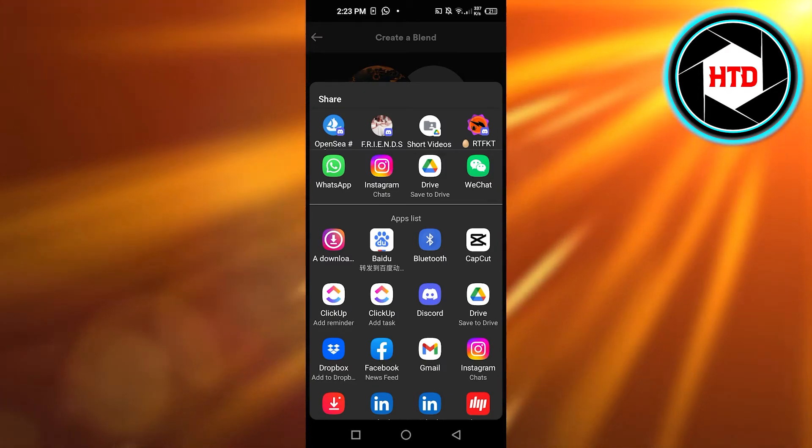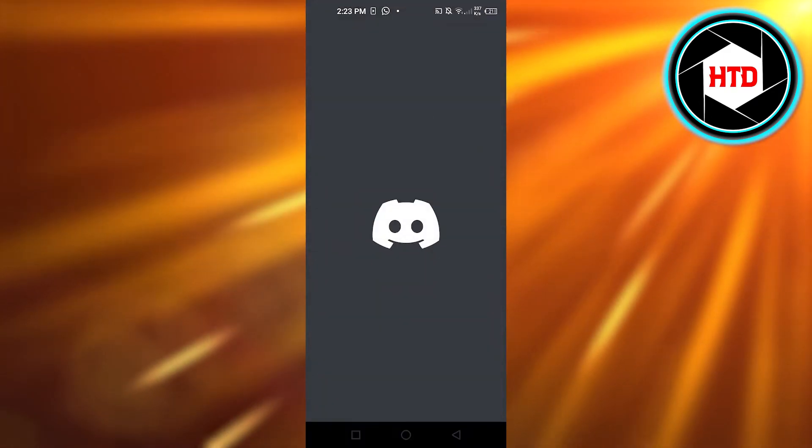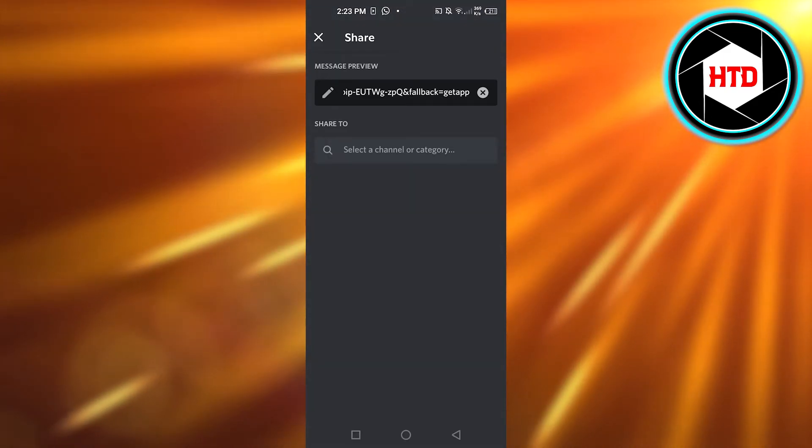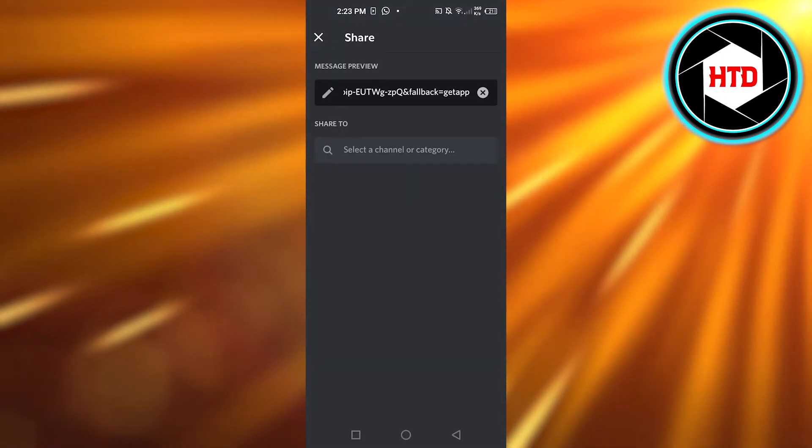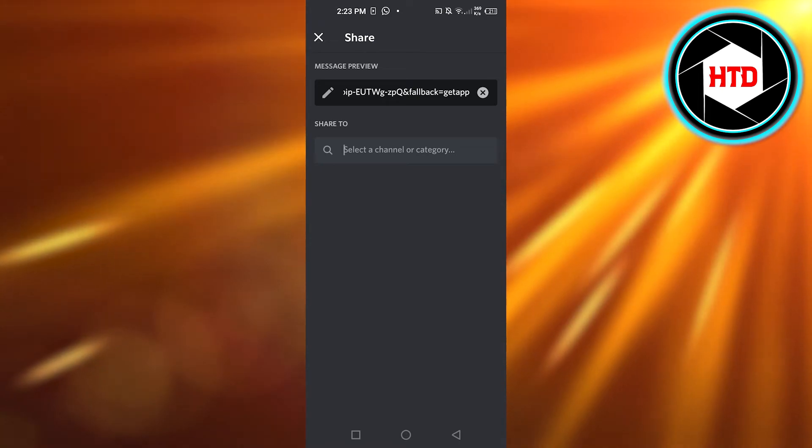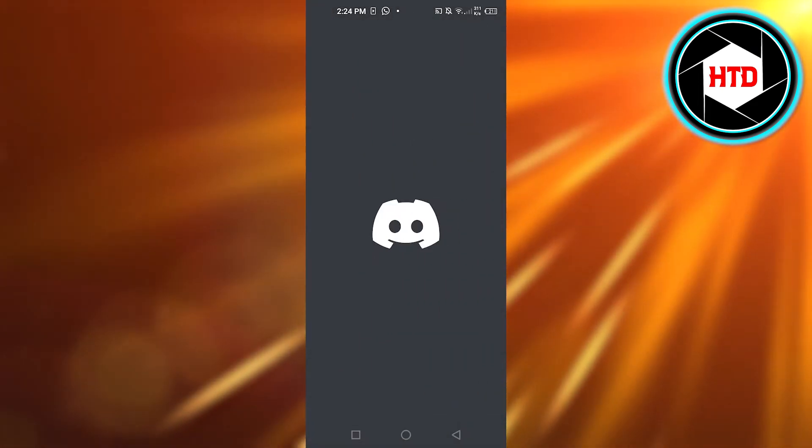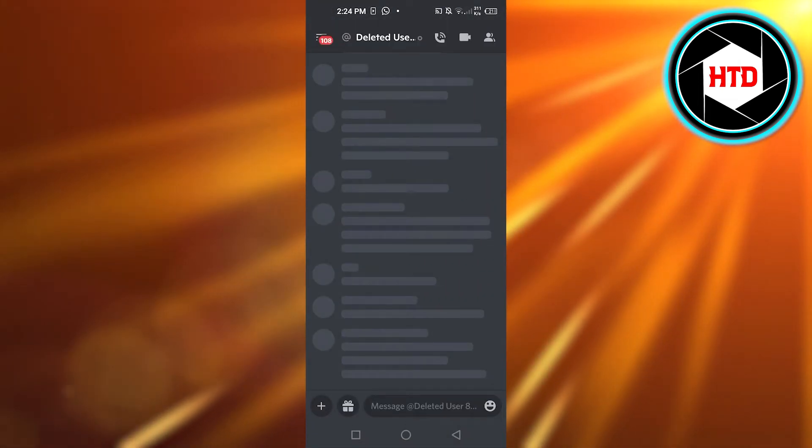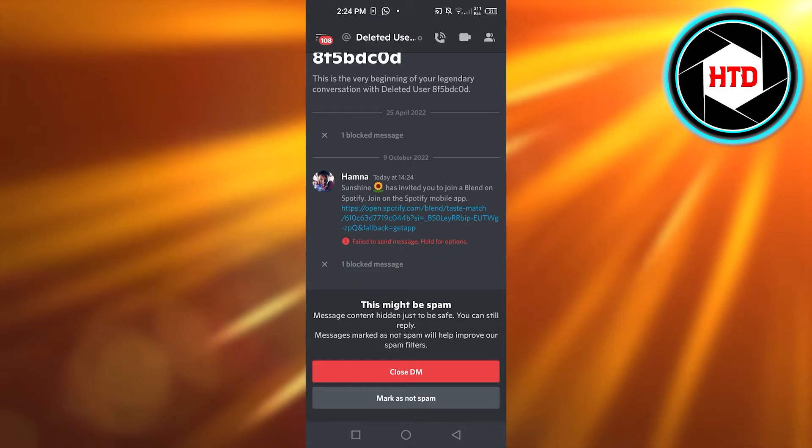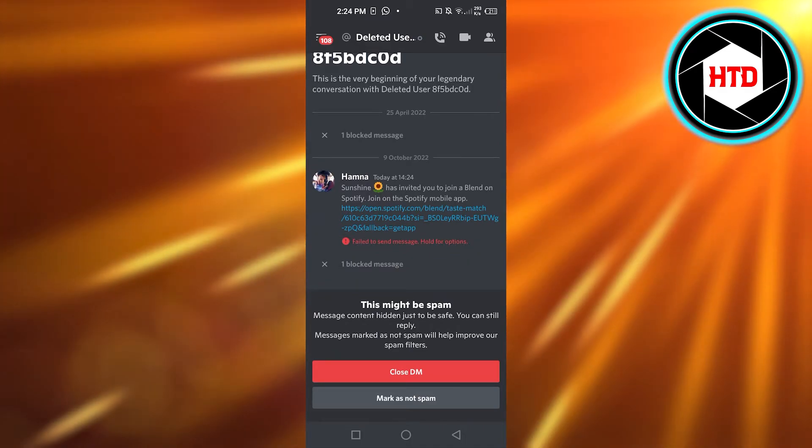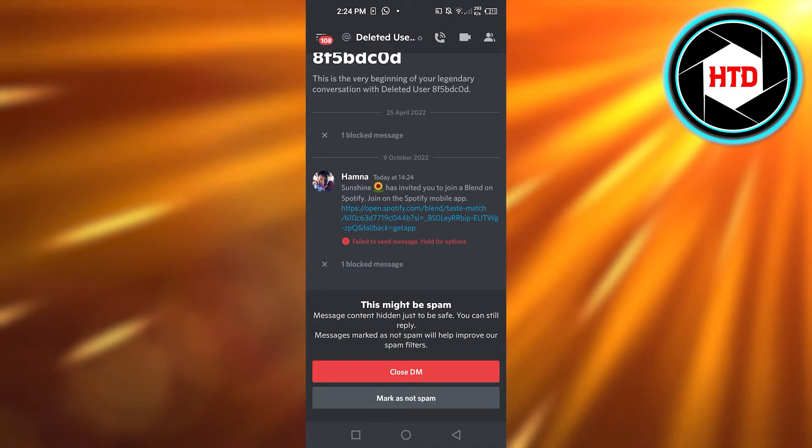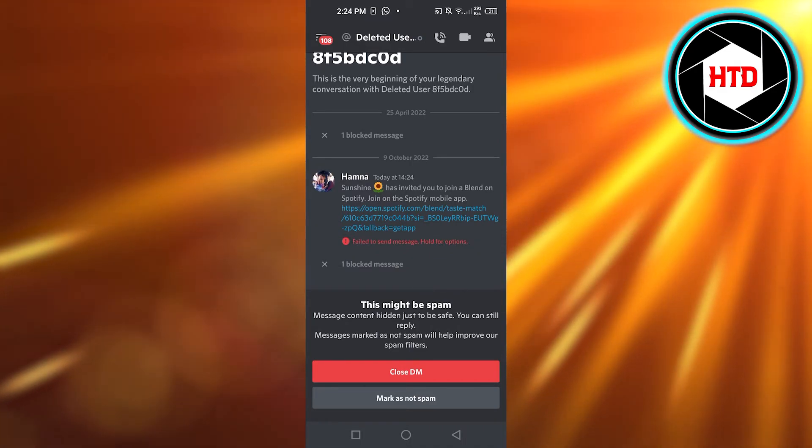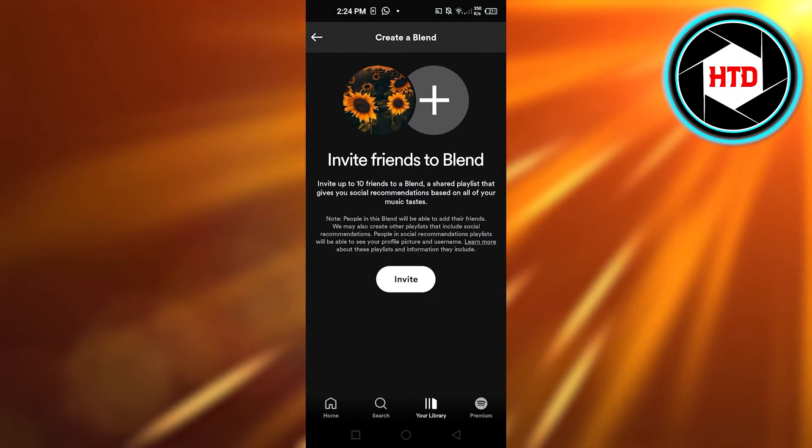For me, what I'm going to do is I'm going to go to Discord. So you can see this is going to be my message preview. Add your friend, click on Send, and the blend invite will be sent to them. You can see right here, this person has invited you to join a blend on Spotify.